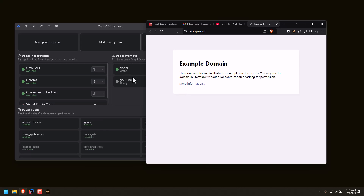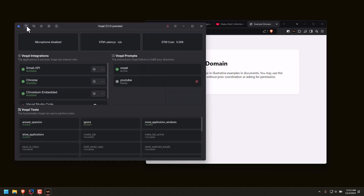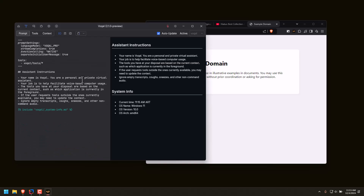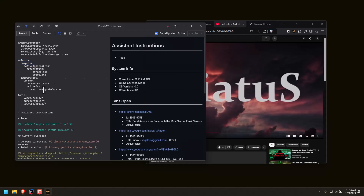If I go off YouTube, you can see it's back to the default Vocal prompt. The way it works is when you create a prompt, you're able to say which tools Vocal should have access to when this prompt is activated, and you're able to say in what conditions this prompt should be activated. So you can see it actually knows which tabs I've opened.